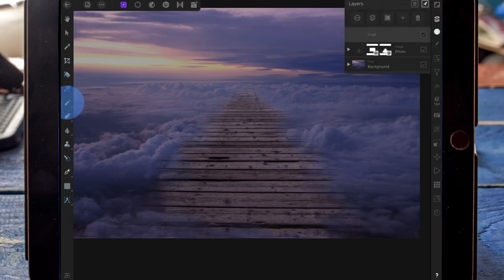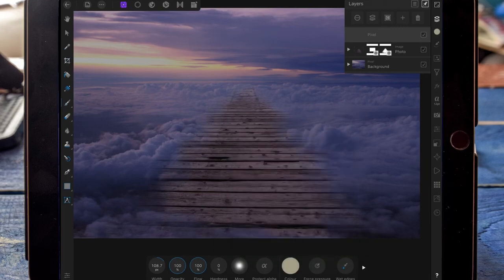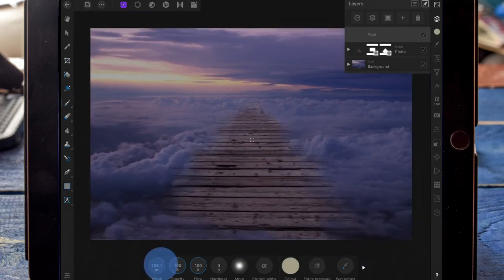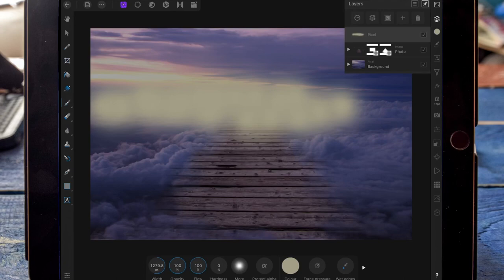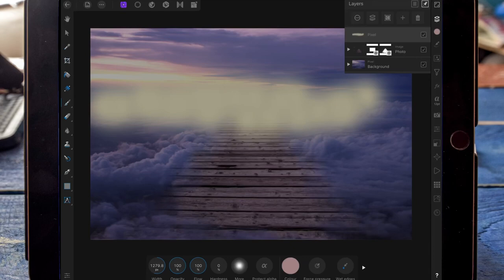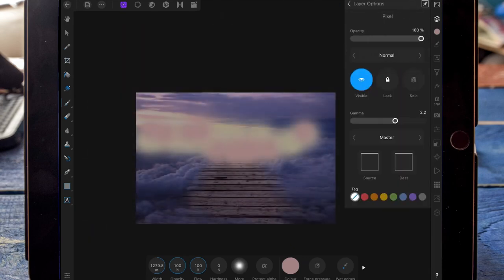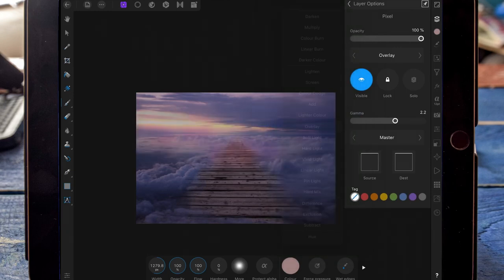On a new pixel layer, on the colour wheel, I'm going to colour select the yellow of the sky, just because I want to add some more light into it. Then with the same brush, I've colour selected the pink of the sky. And I'm then changing the blend mode to overlay and bringing the opacity down.